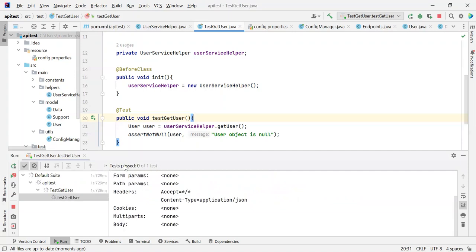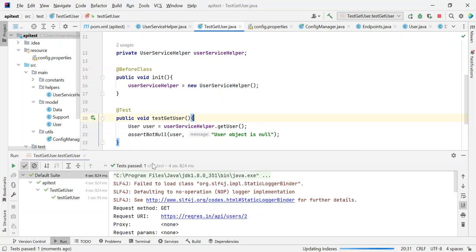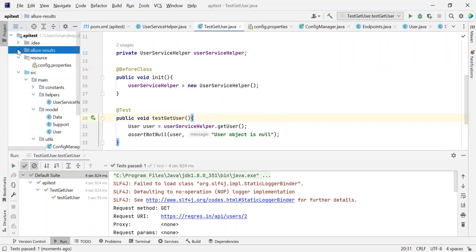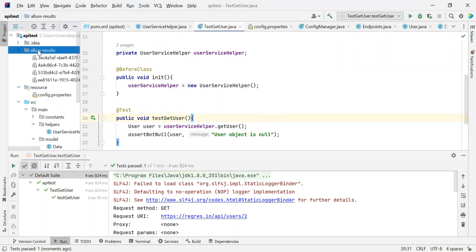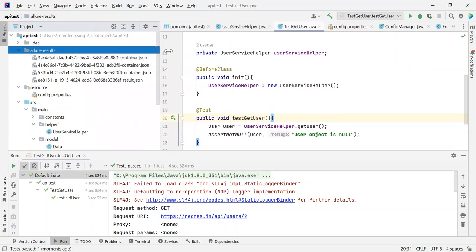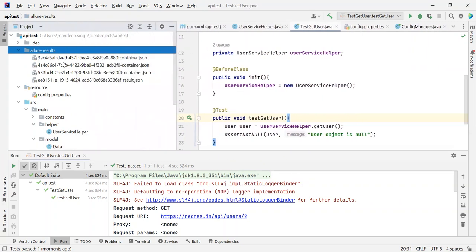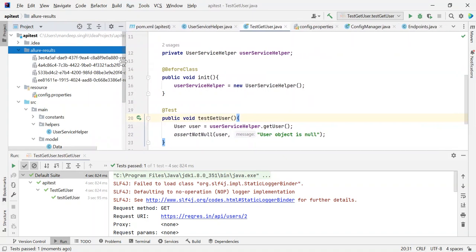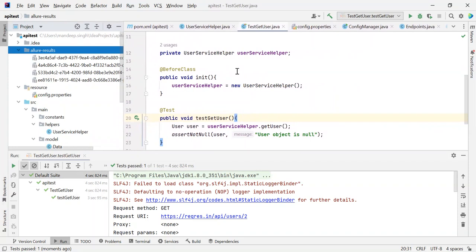You can see here test passed one of one. As soon as this execution is completed, this new folder gets created called AllureResults. If you take a look at the content of this AllureResults folder, all these files are of JSON type. We need to perform certain steps to view these results because they are in JSON format and are not directly viewable.